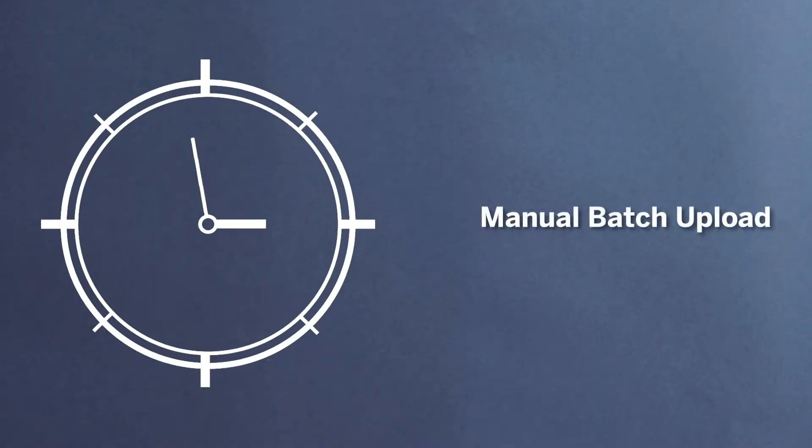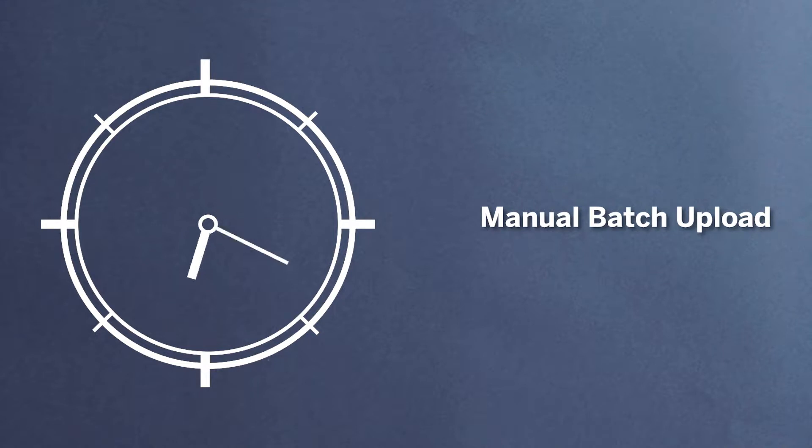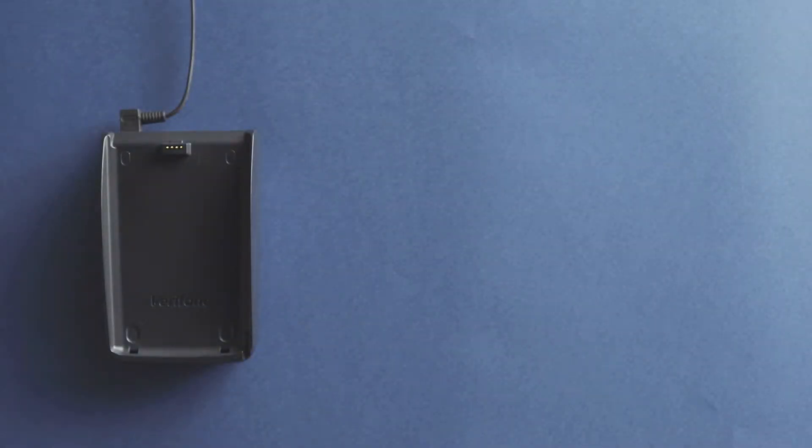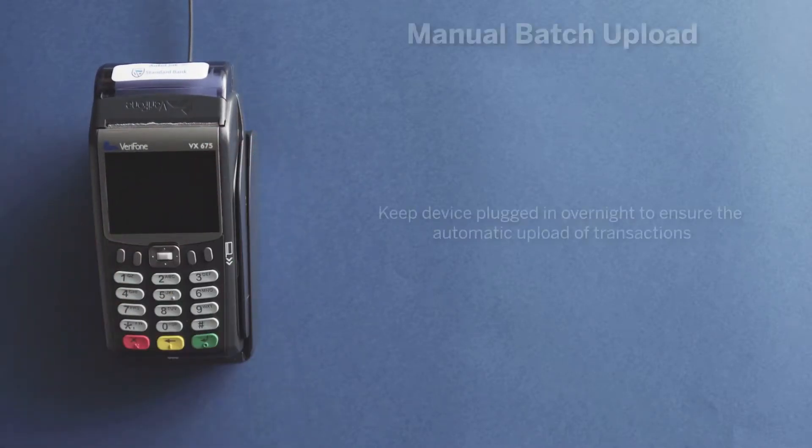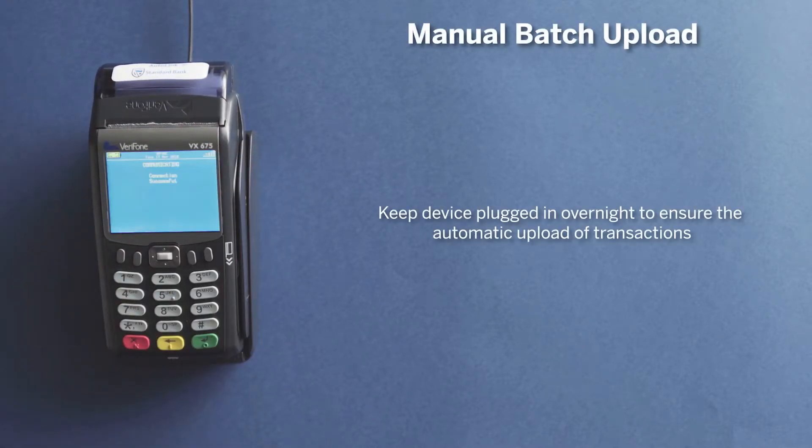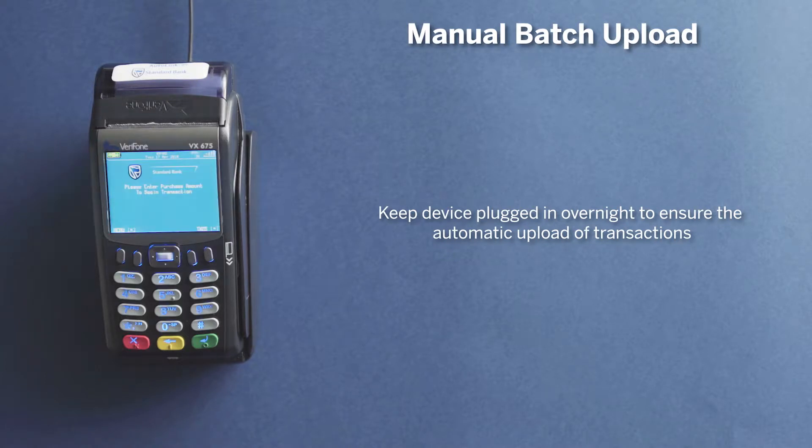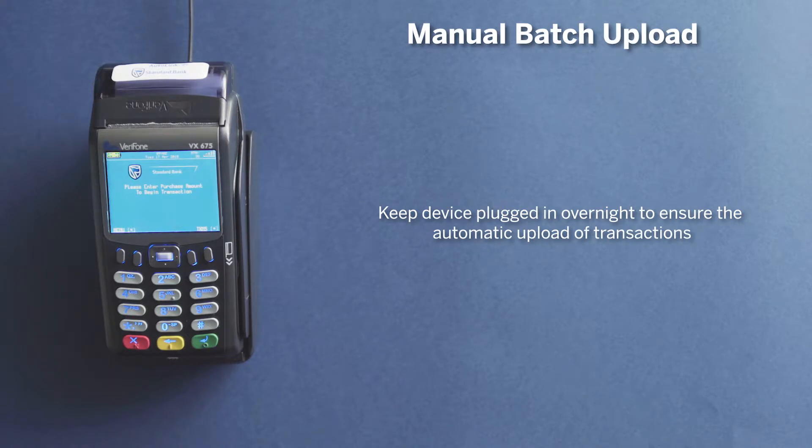Manual batch upload. AutoLink devices are set to batch at a specific time every night as selected by you. It is important that your AutoLink device remains plugged in overnight and on its charging base, even when your store is closed, to ensure that this automatic upload of transactions happens. This is important for settlement to ensure that all transactions appear in your account.